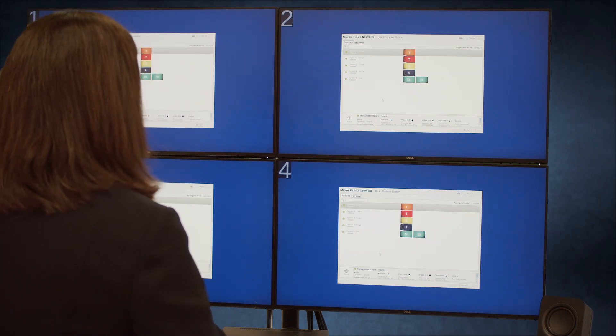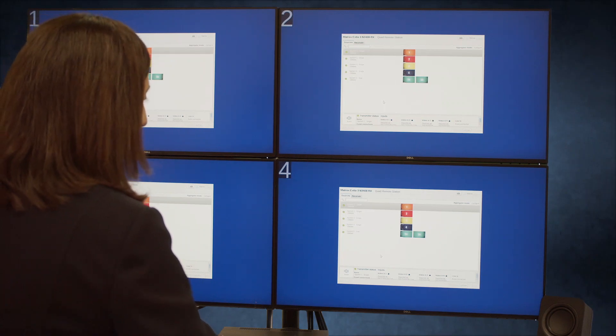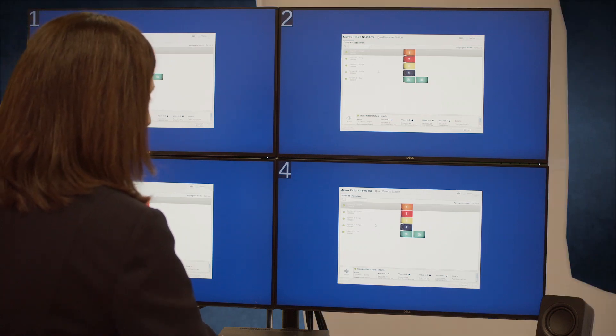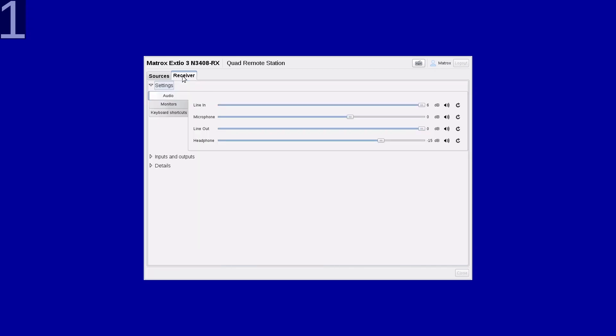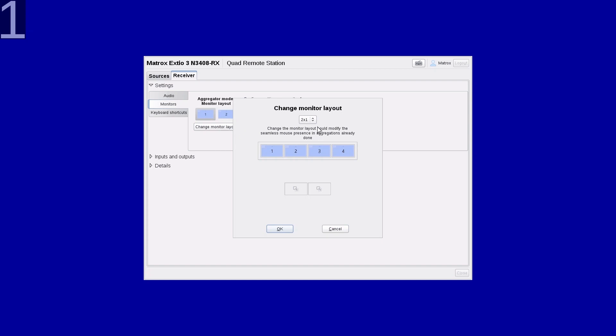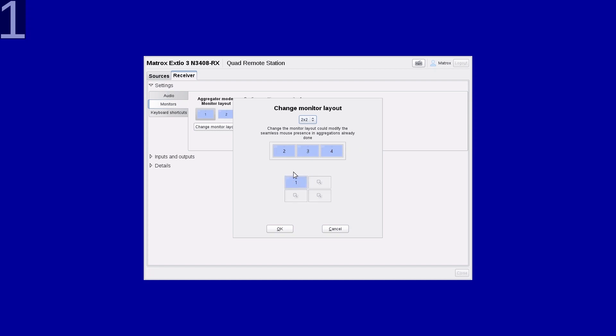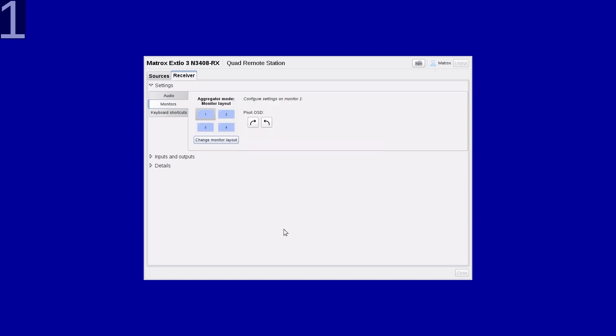To set up Aggregator mode, the first step is to define the physical position of the displays. Click on Receiver, select Monitors, change Monitor Layout. Choose 2x2 configuration and simply drag and drop the displays to define their position. And click OK.